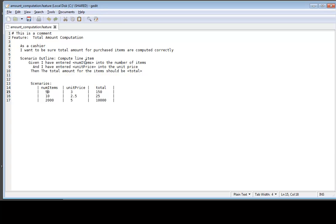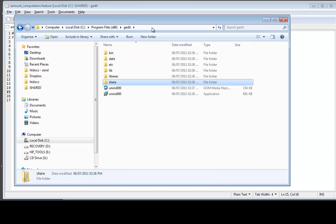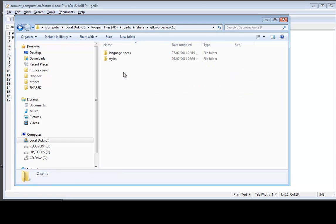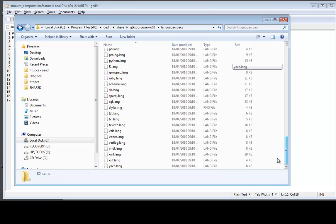To provide syntax highlighting it's pretty simple — you just need to find out where gedit was installed. If you're on Windows it's straightforward; yours will probably be somewhere like C:\Program Files\gedit. Go to the gedit folder, then go to the share folder, then go to gtksourceview-2.0, and then locate the languages folder. Once you have this, all syntax highlighting customizations for new languages will be placed here.